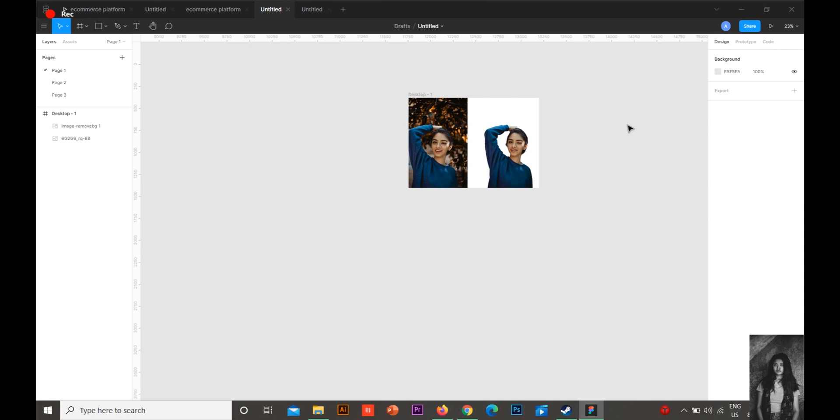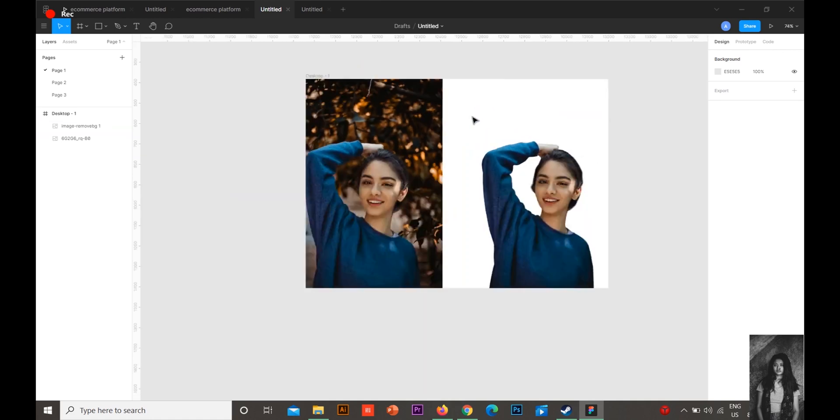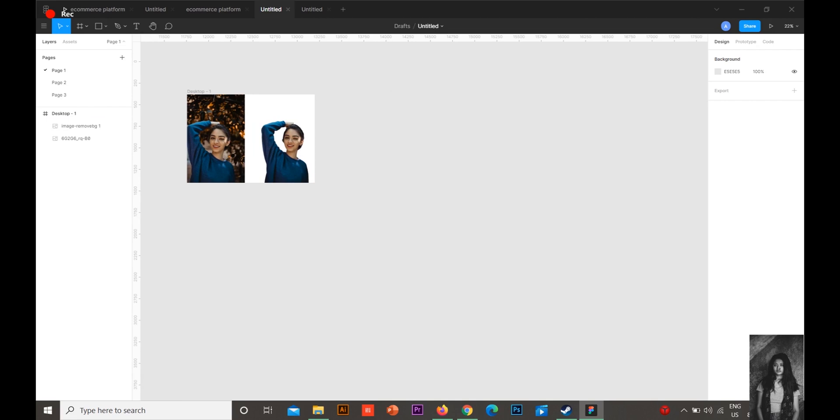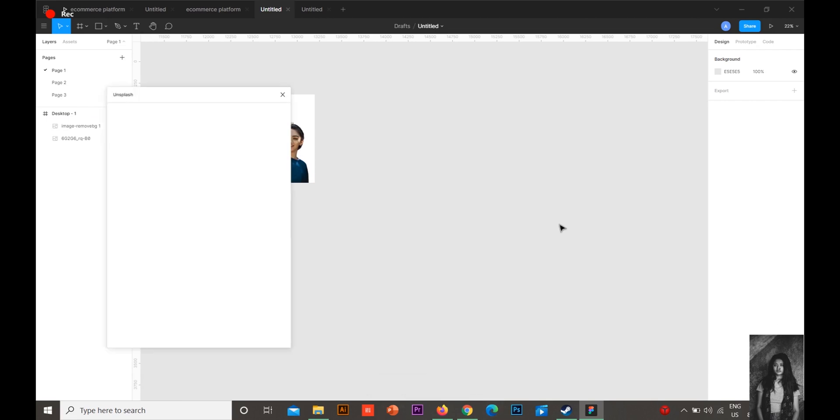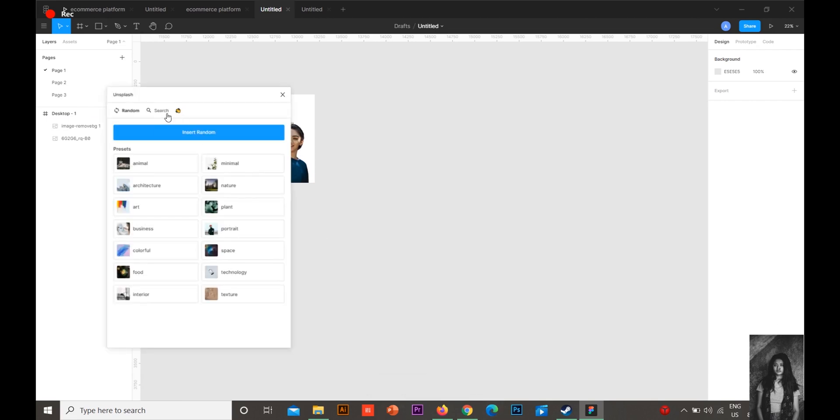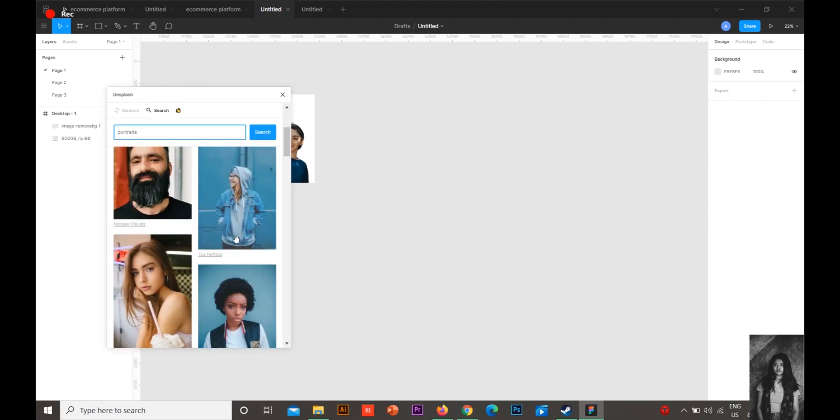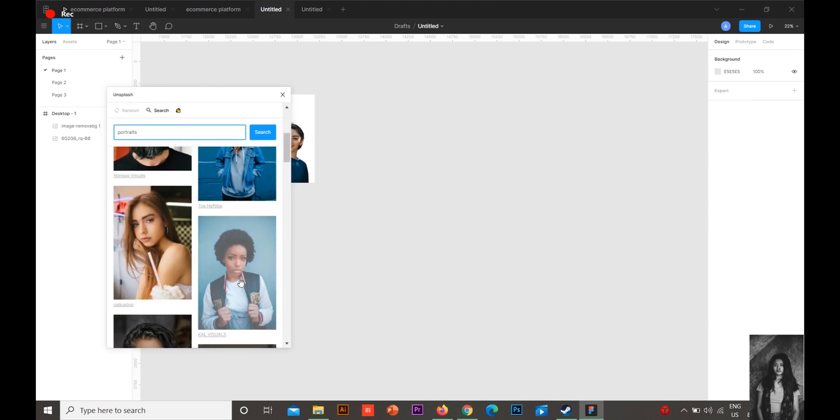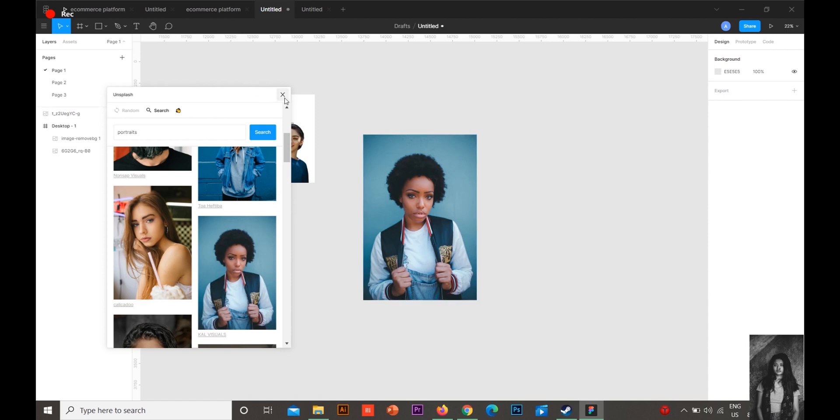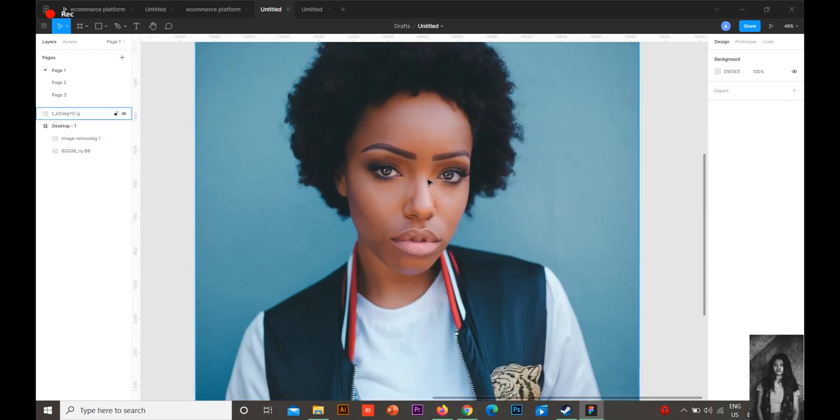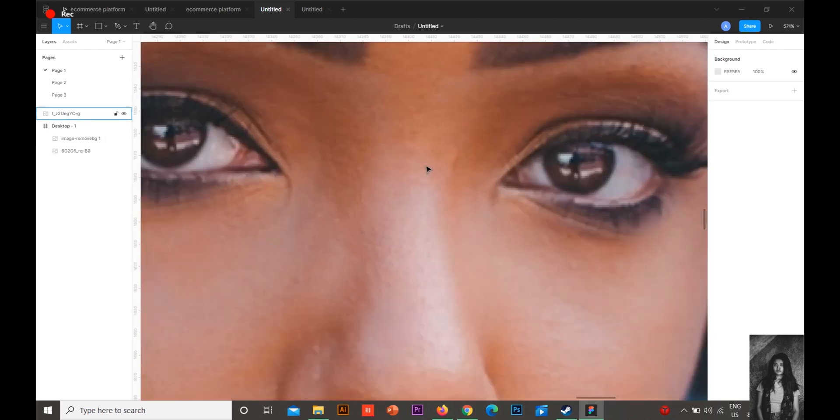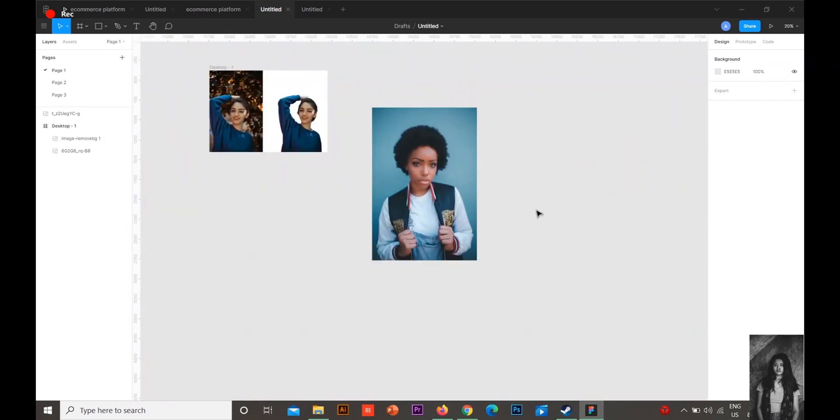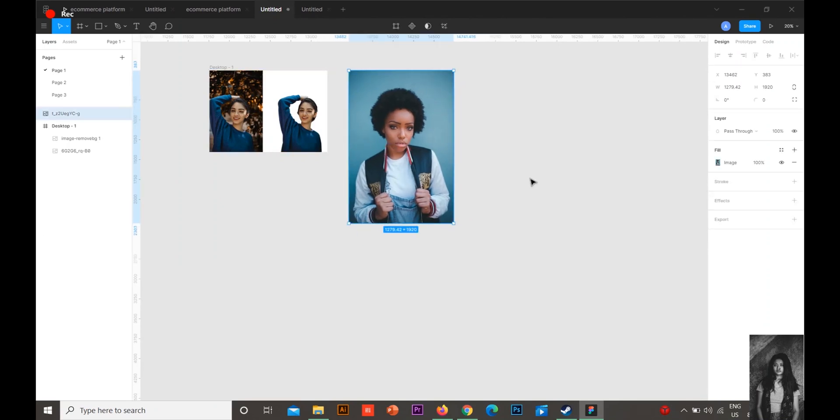First of all, I'll show you how I got this. You have to go to Plugins, go to Unsplash, and type portraits or whatever image you want. Whatever background you want to remove, you can take it. I'm just taking this image, for example.